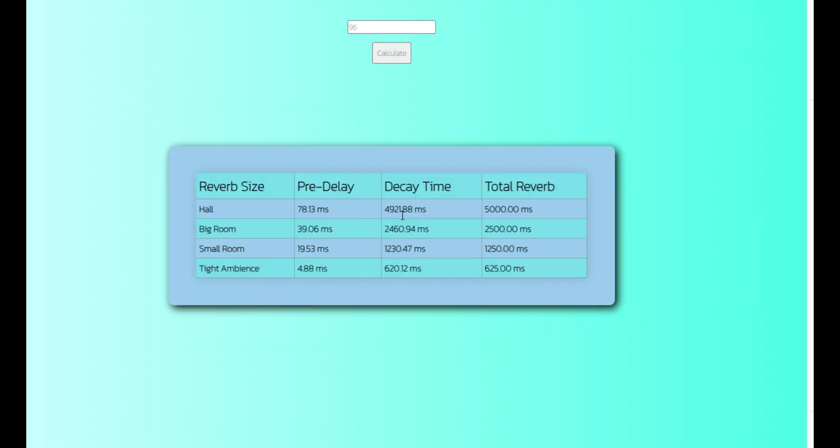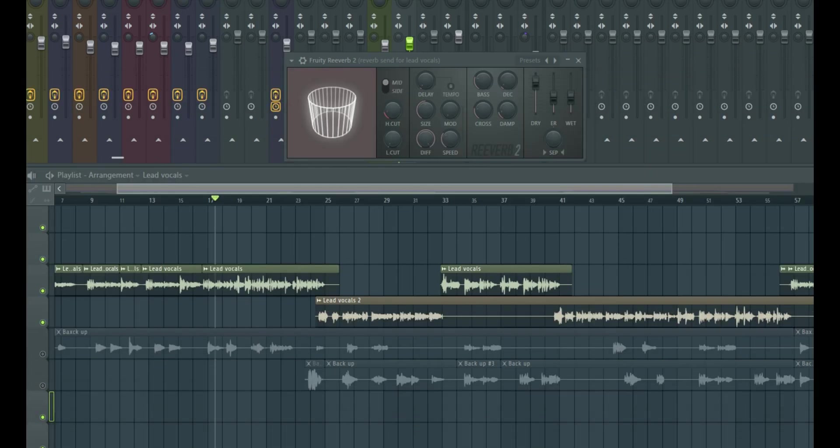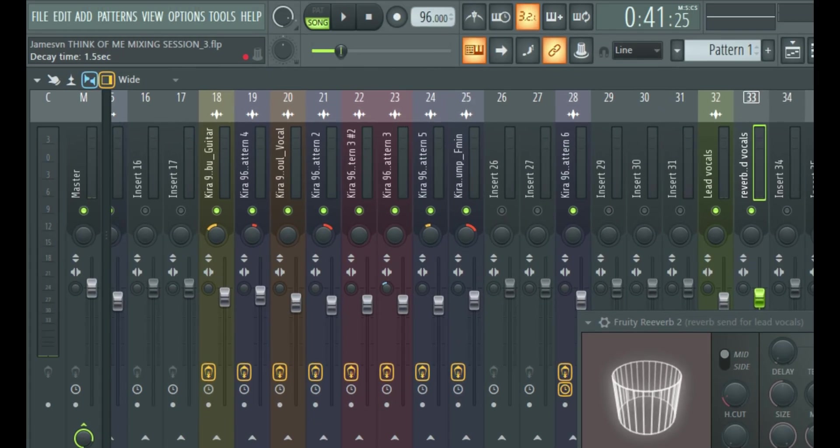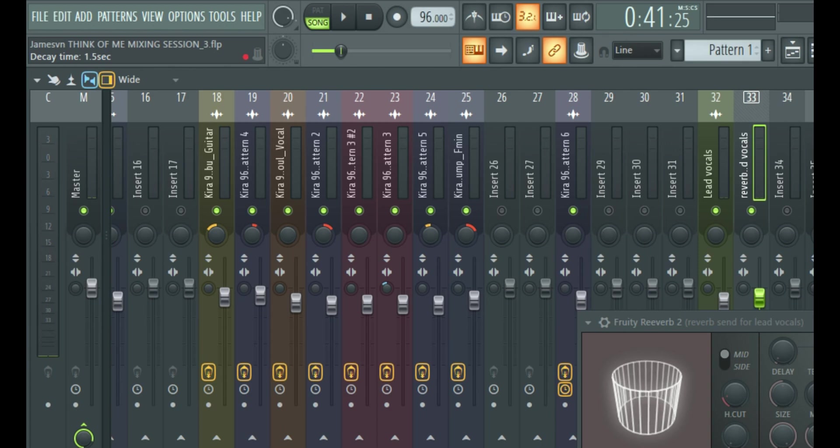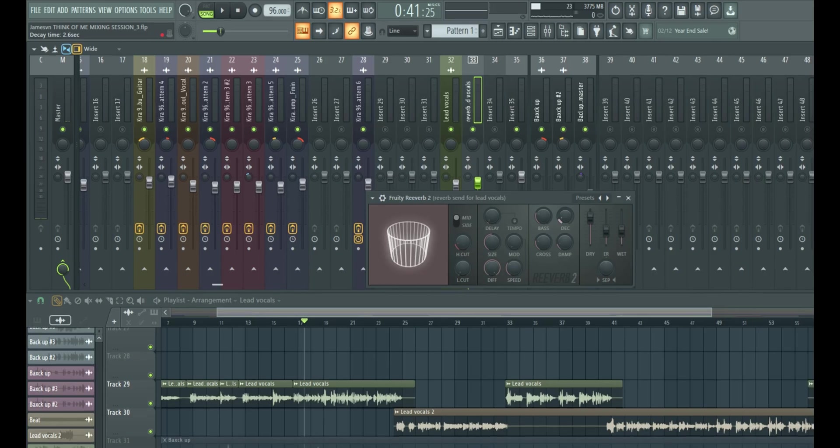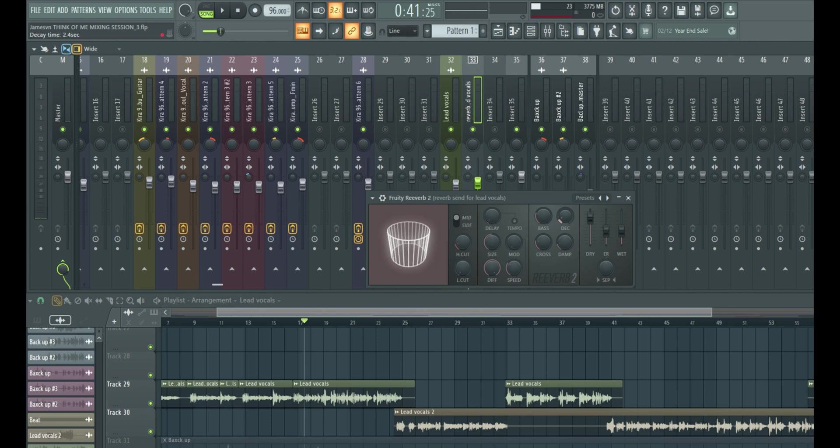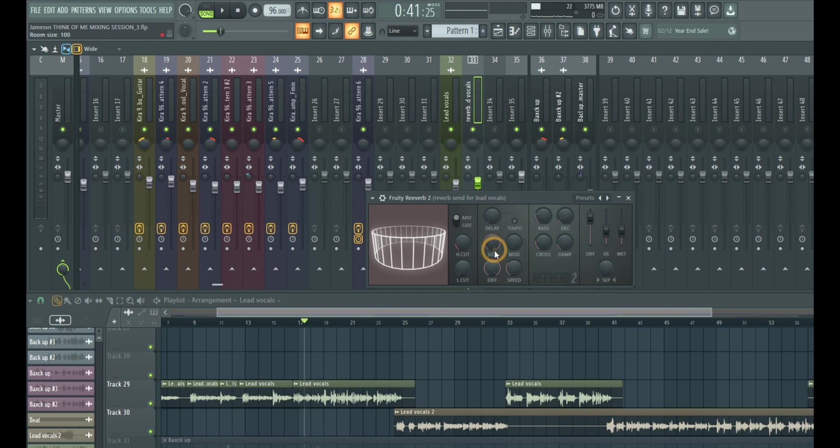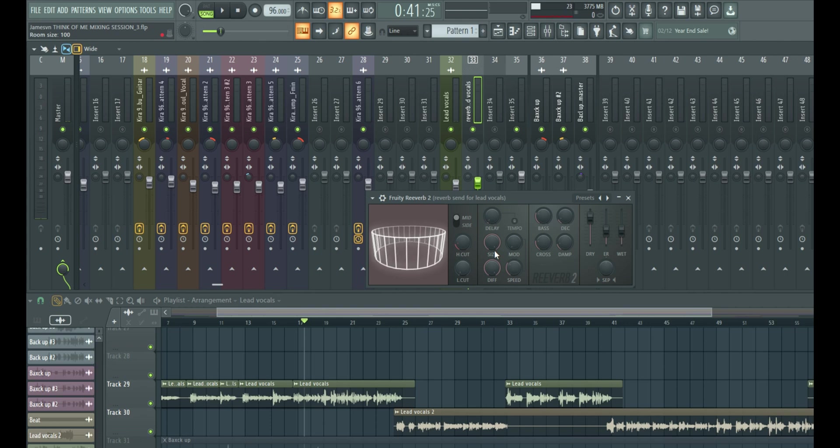And then observe, we have decay time 2460.94. But if you observe, our decay is in seconds, not milliseconds. So we just simply divide that number by 1000. So that is 2.46. And if you observe, it's just 2.6, 2.5, and 2.4. So you can just approximate it to the nearest decimal, so which is 2.5. Just a little math going on, but it's really easy. Then you also increase the room size to the max so that there's some reasonable diffusion from the reverb, so it sounds more natural.